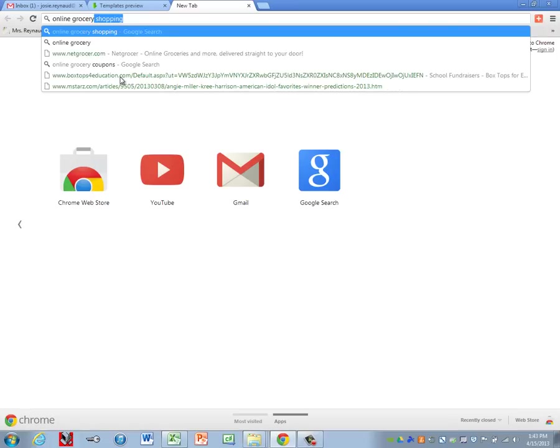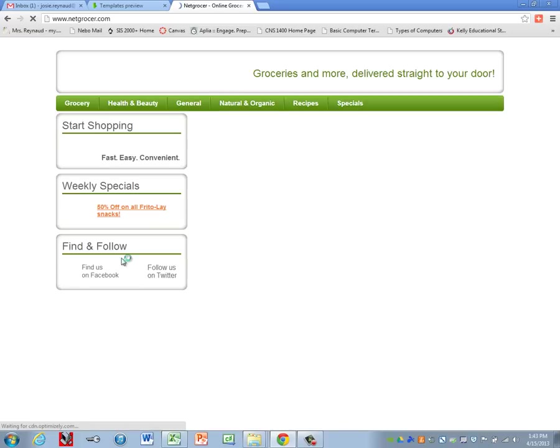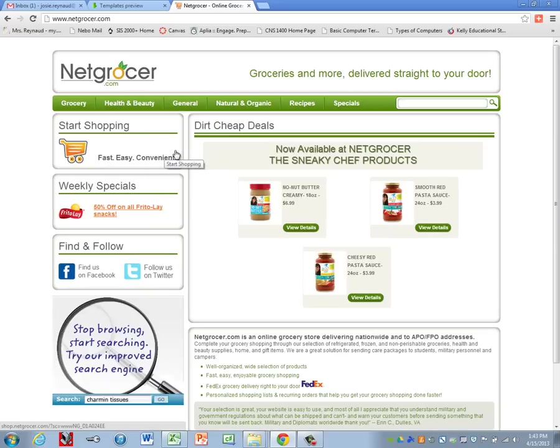Let's see if we can find an online grocery shopping. All right, let's use netgrocer.com. This should be one that we can all access.